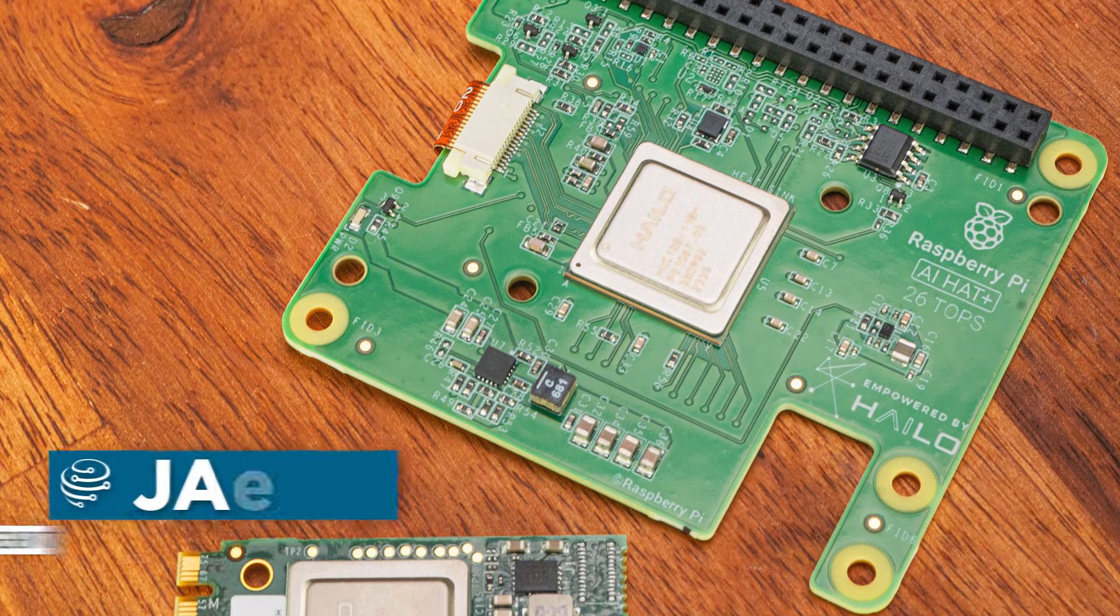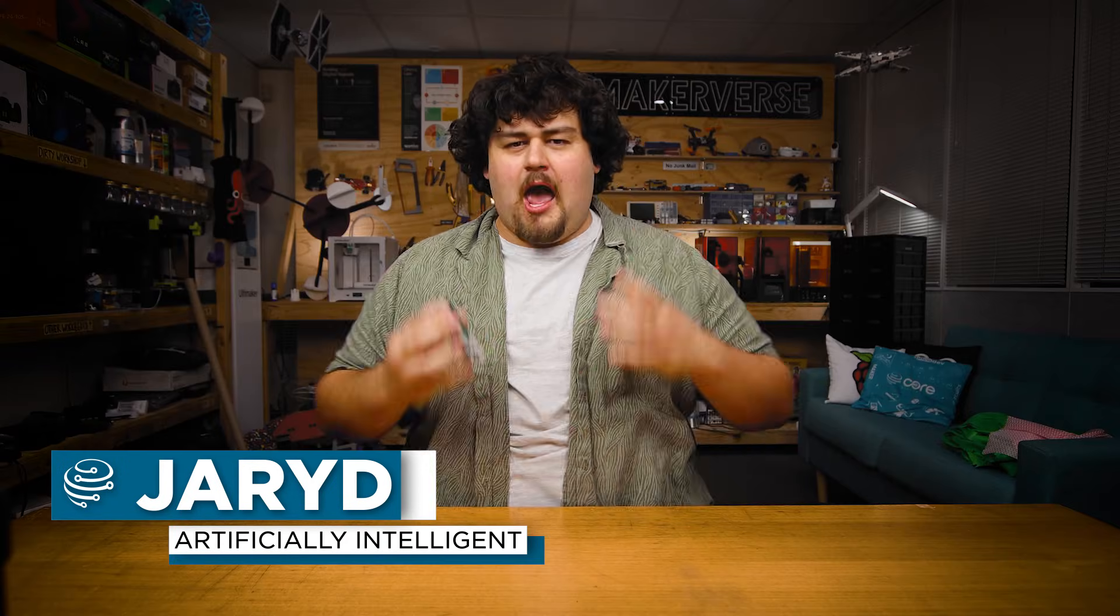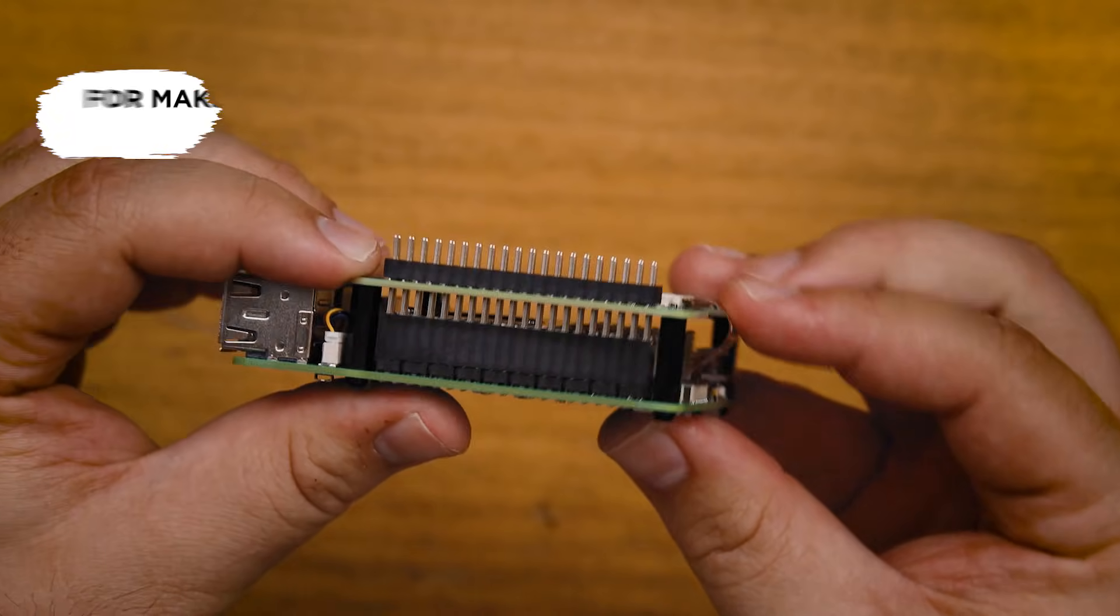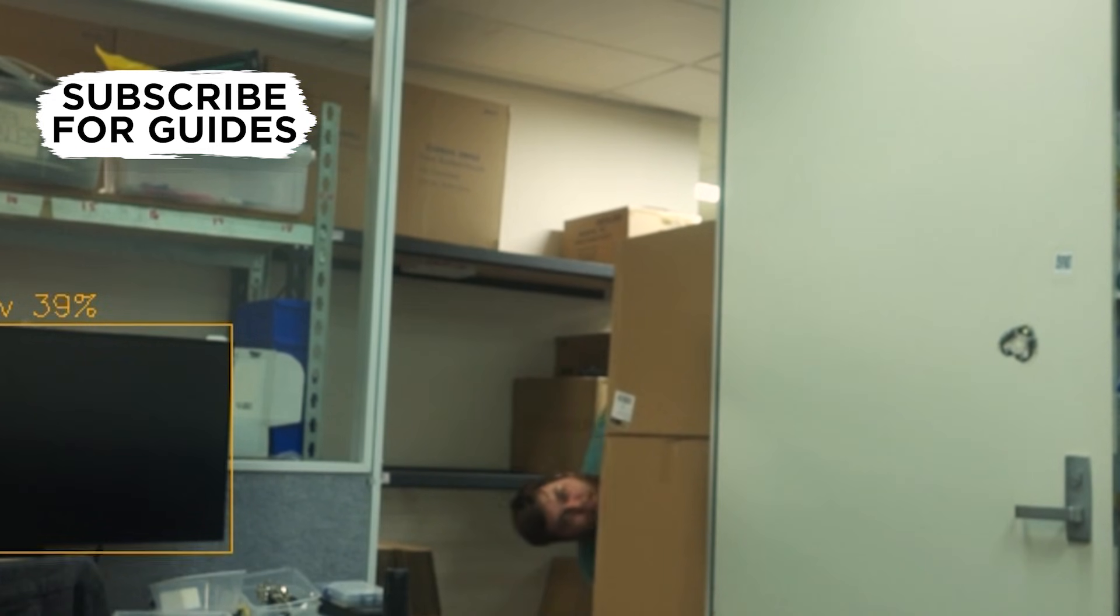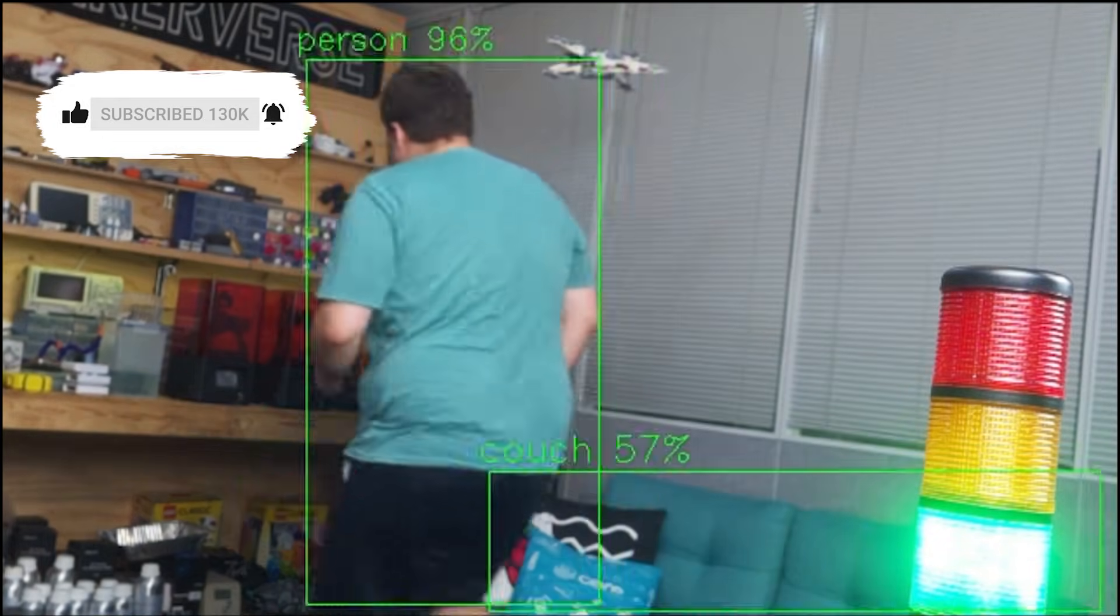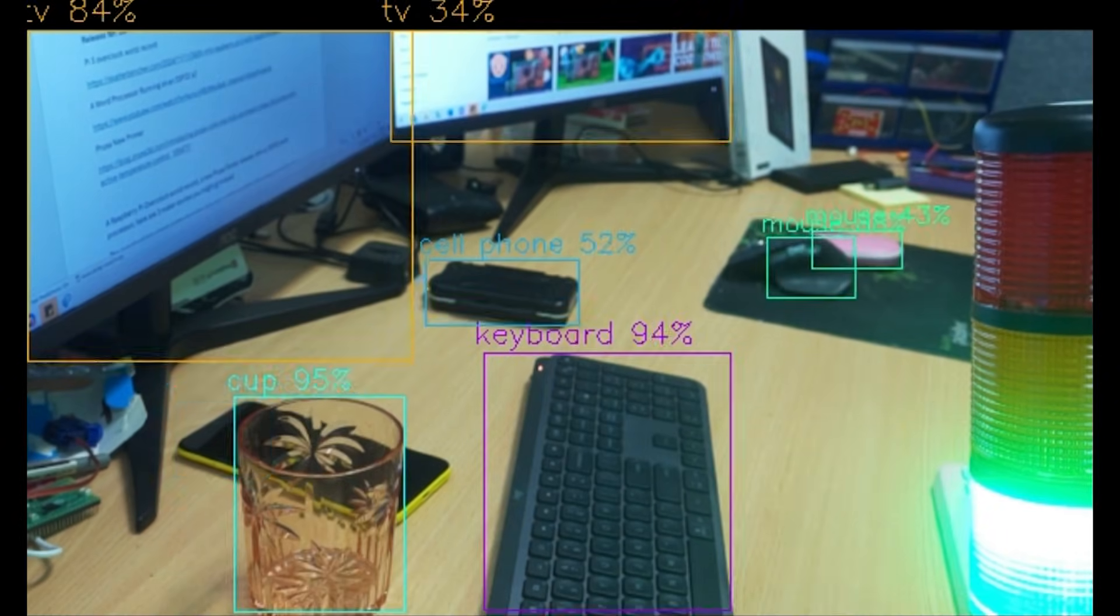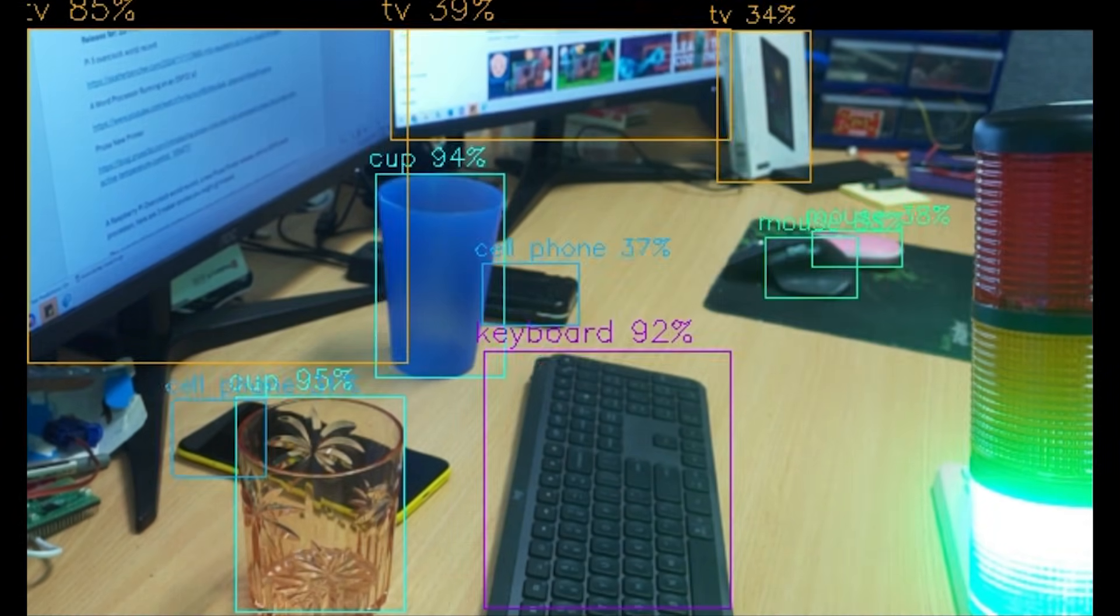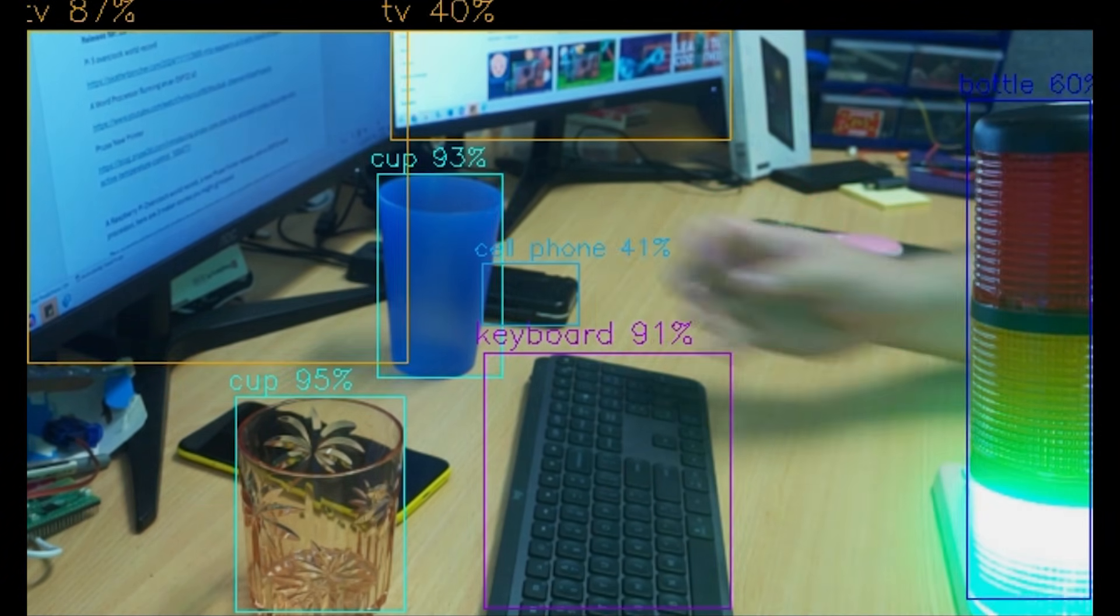In this video we're going to be setting up the Raspberry Pi AI hat with YOLO object detection and learning how to use it in your projects with Python code. We're going to go through installing the hat hardware and software as well as exploring some demo scripts that involve doing something if a certain object is detected, doing something if a certain number of objects are detected, and getting the position of a detected object on the screen. Let's get right into it.